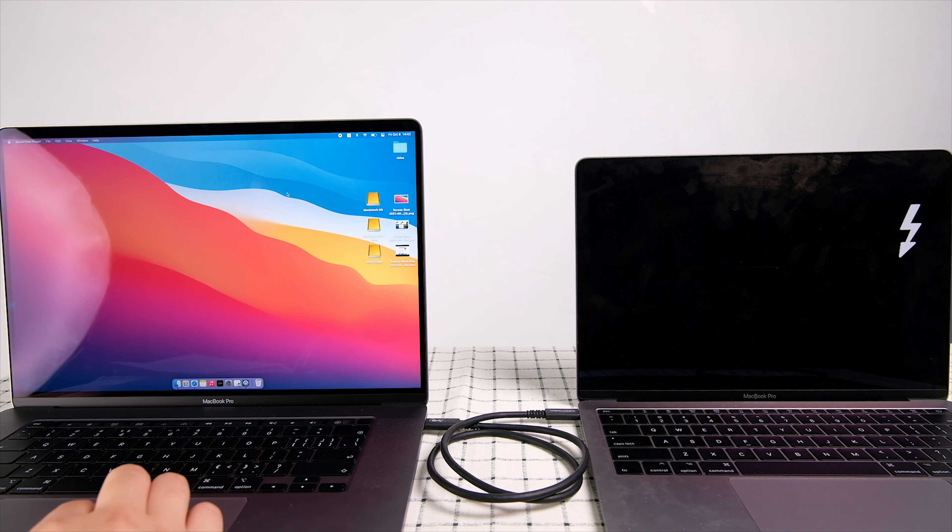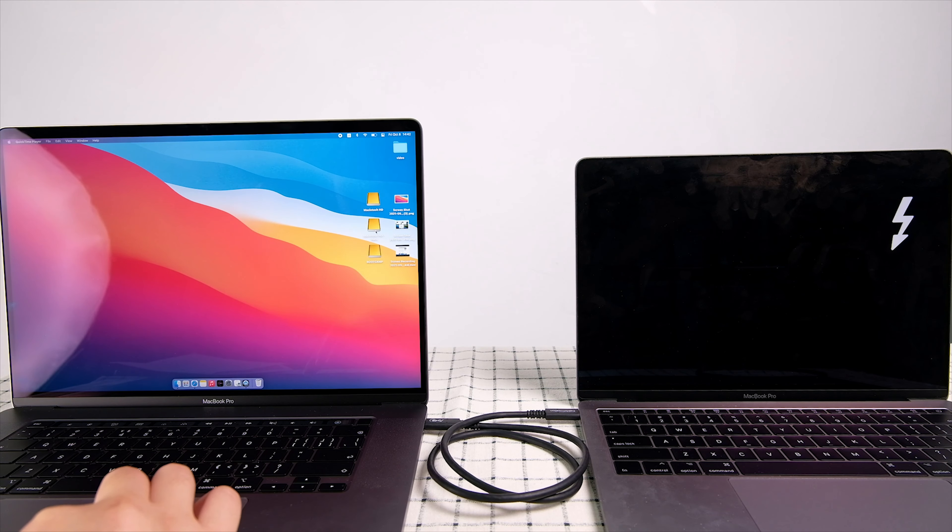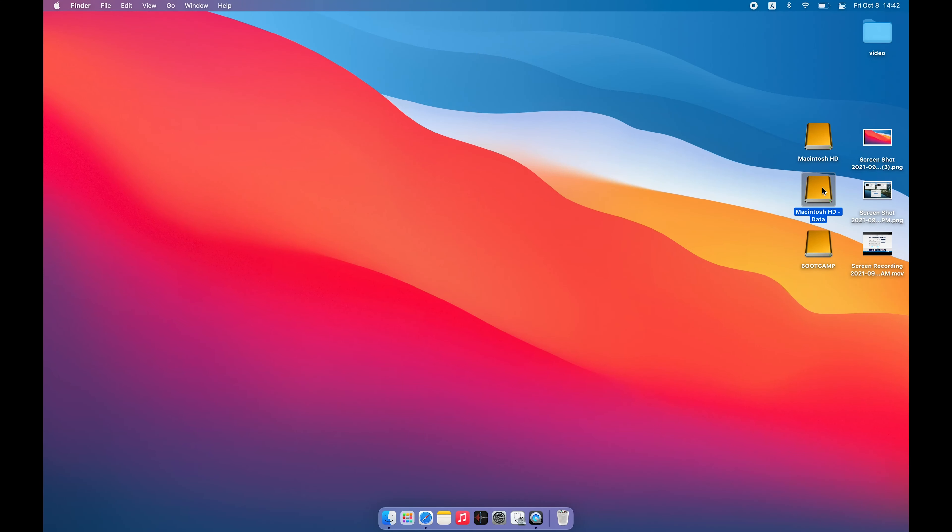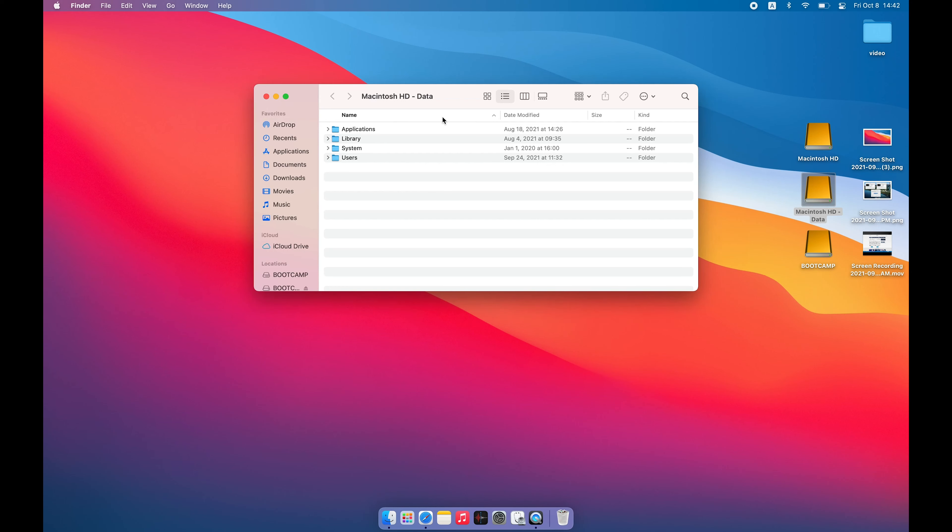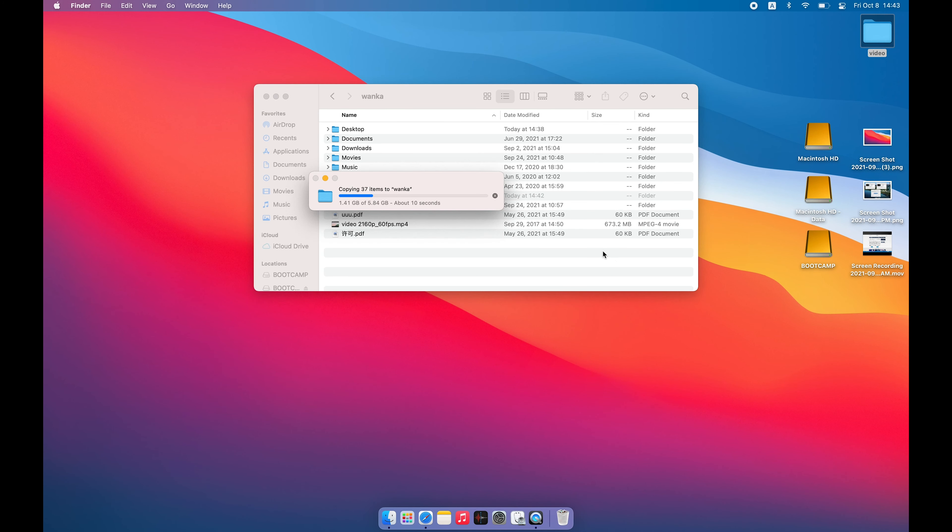Now we can transfer files to and from the target disk machine. Let's choose something a little larger. This is about 5GB. It takes about 10 seconds. Very fast.